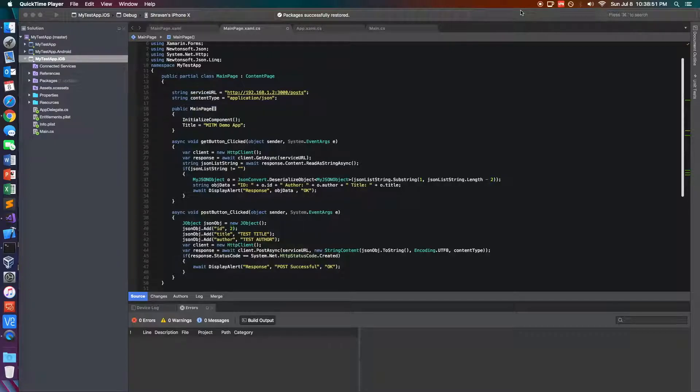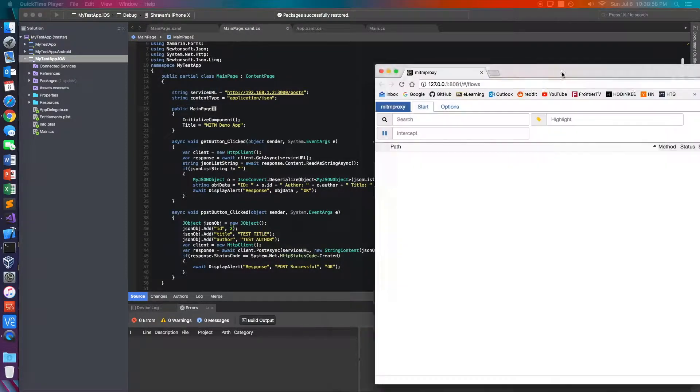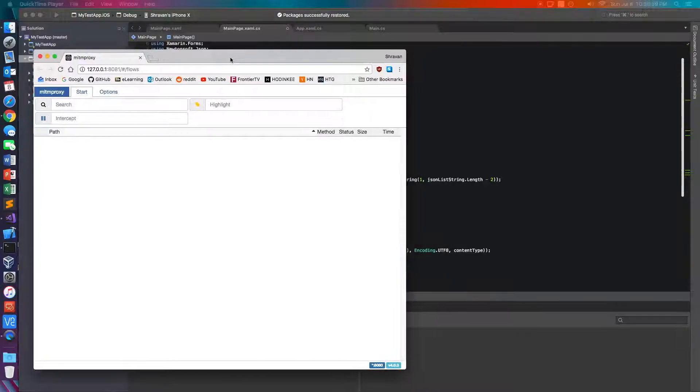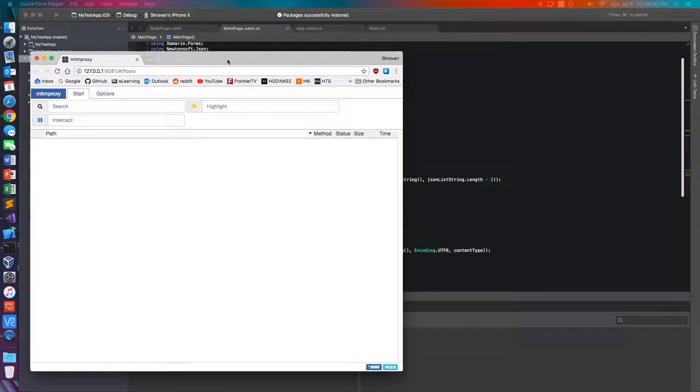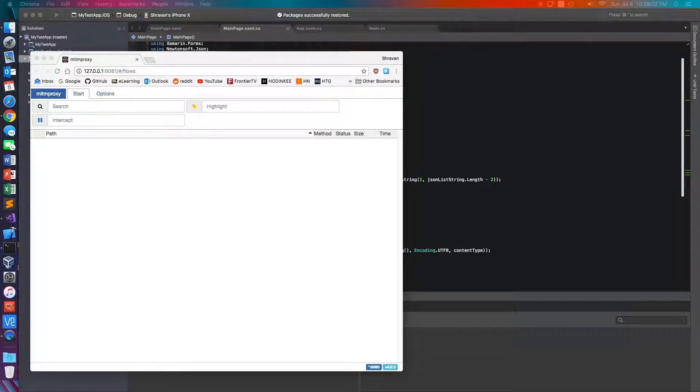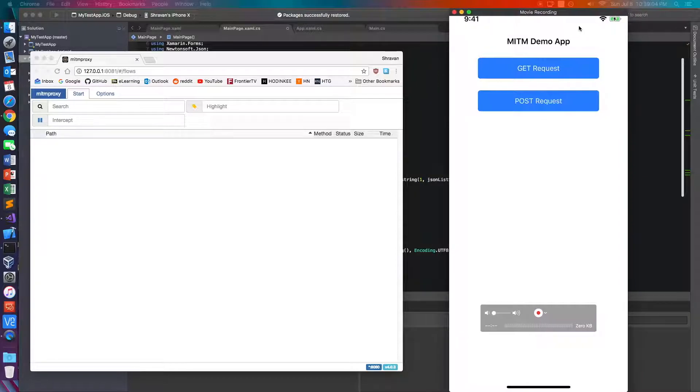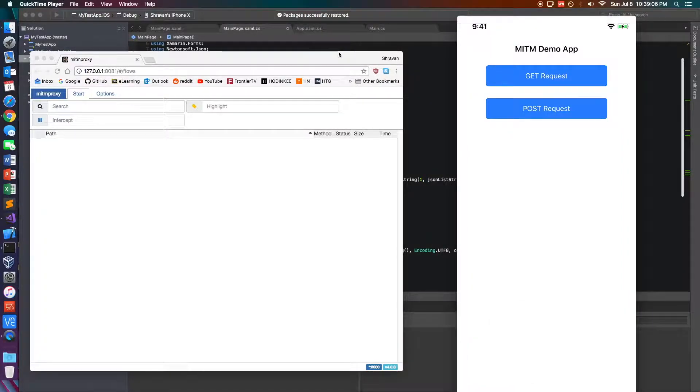Today's demo is going to involve an app developed in Xamarin Forms running on an iPhone. So I'm going to go ahead and show you guys the MITM proxy web interface as well as the app running on my iPhone.